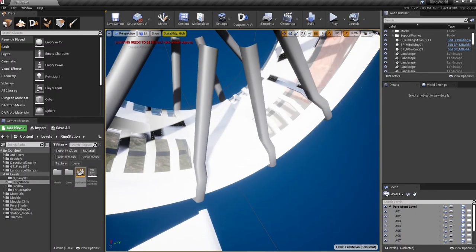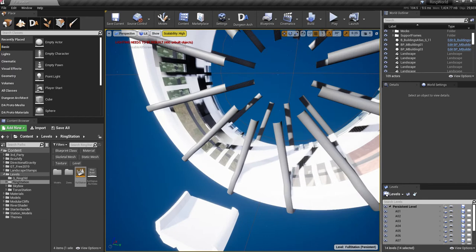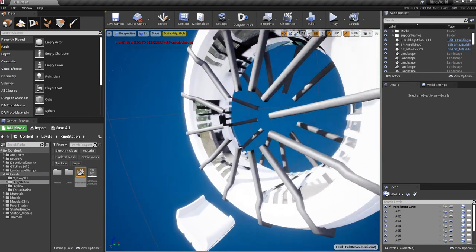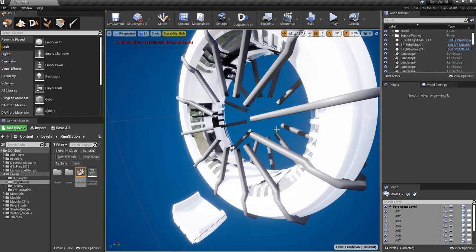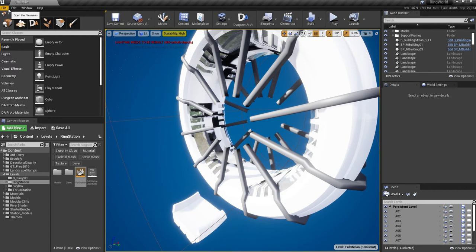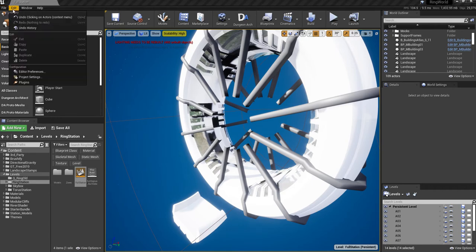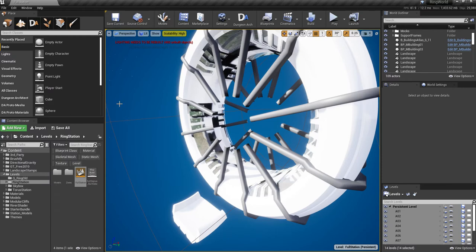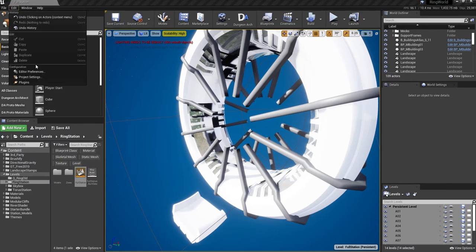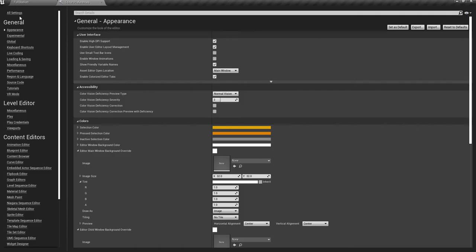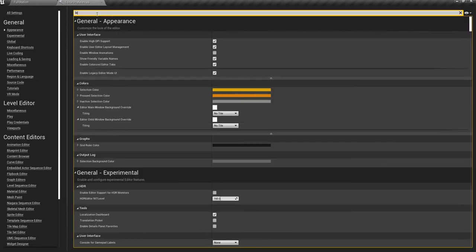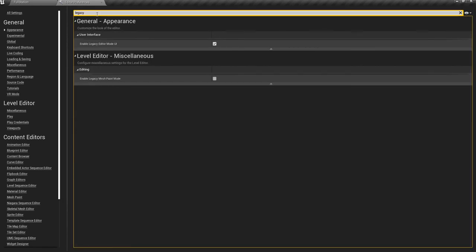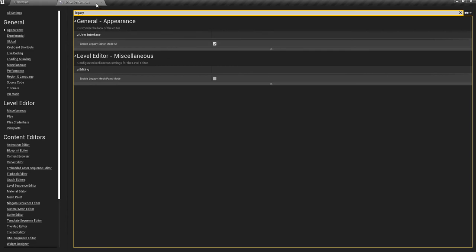We're going to start with showing you all the steps. I'm using the legacy layout here because I don't know how to use the new one. You can enable this by going to editor preferences, type in legacy, and enable legacy editor mode UI if you want to.